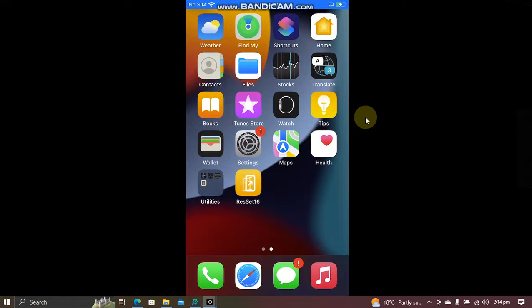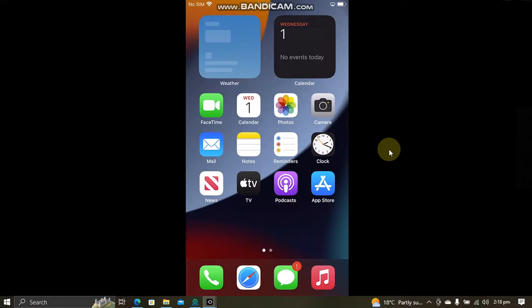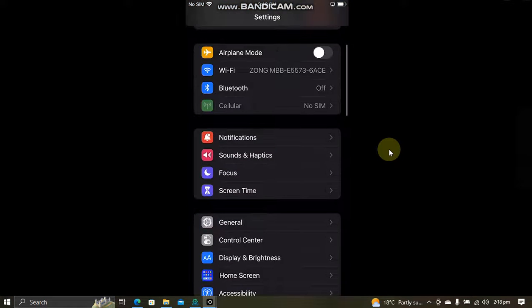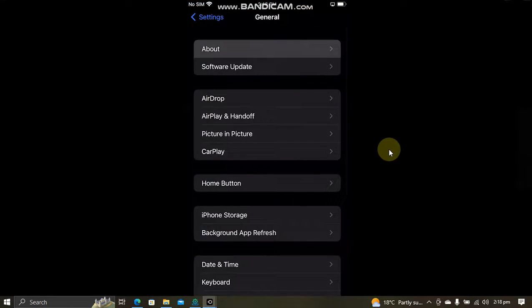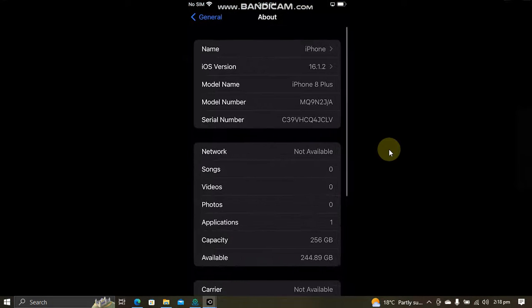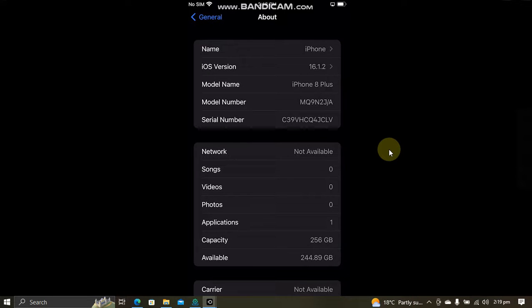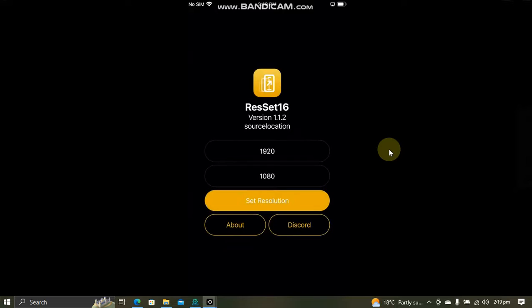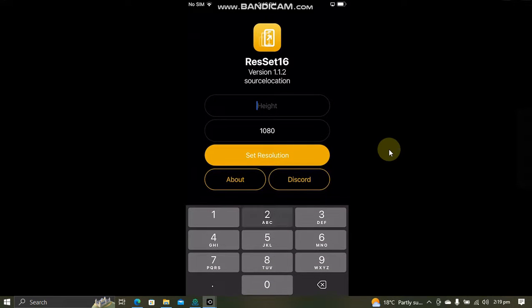For this device, here you can see that I have tested this app on iOS 16 as well, on this iPhone 8 Plus 16.1.2 specifically. Open it, then simply set the resolution.